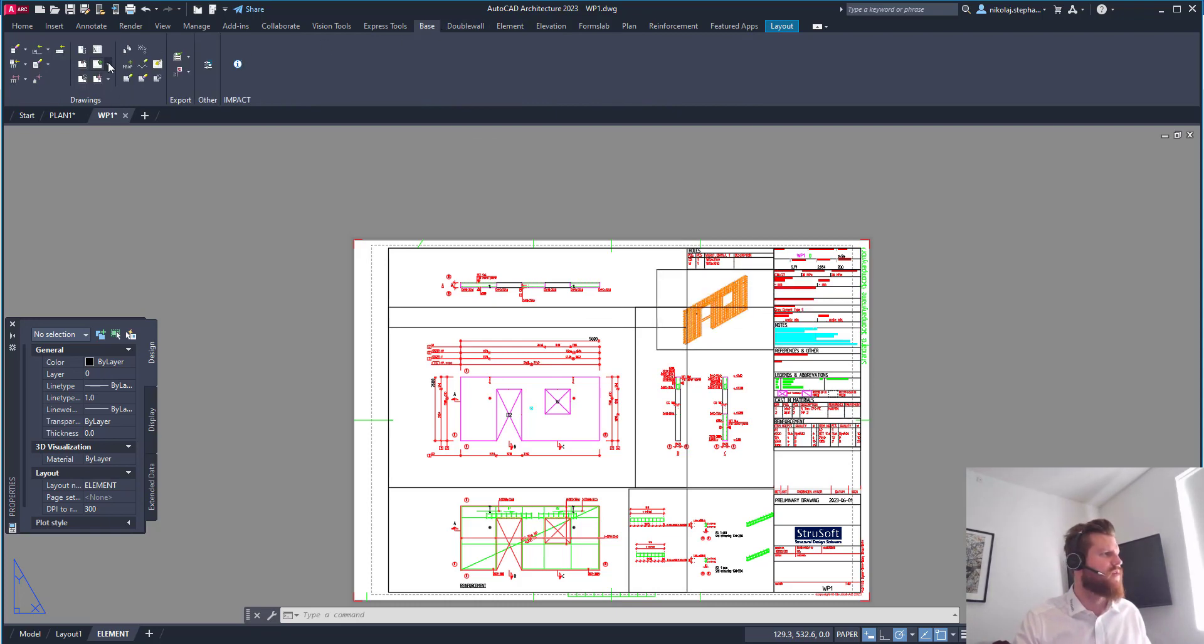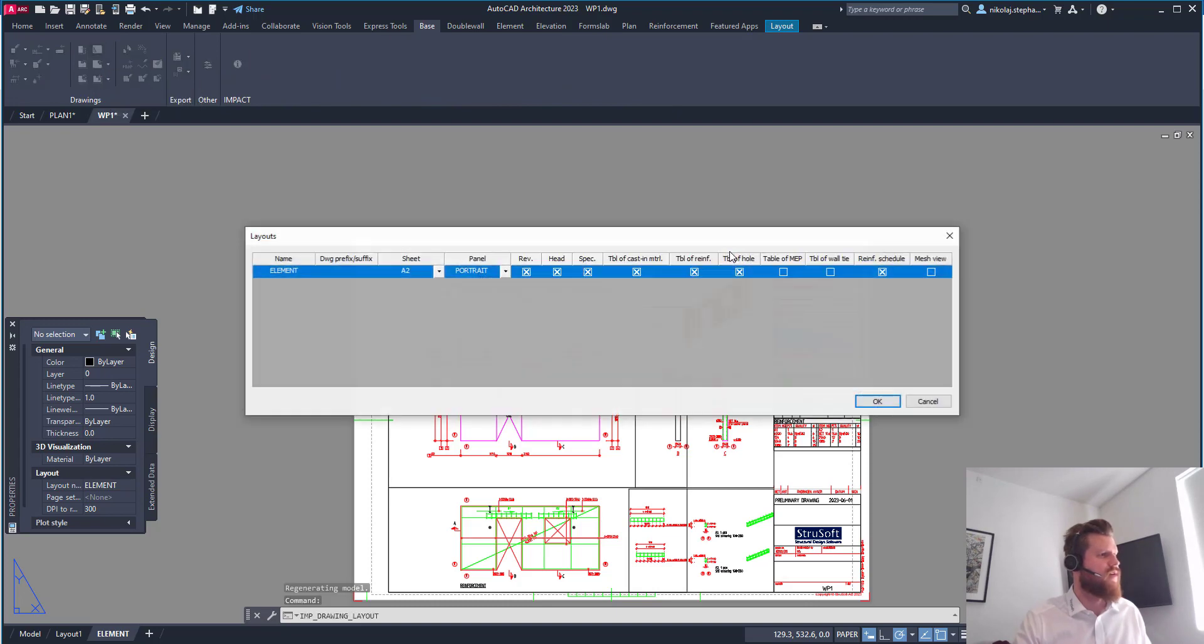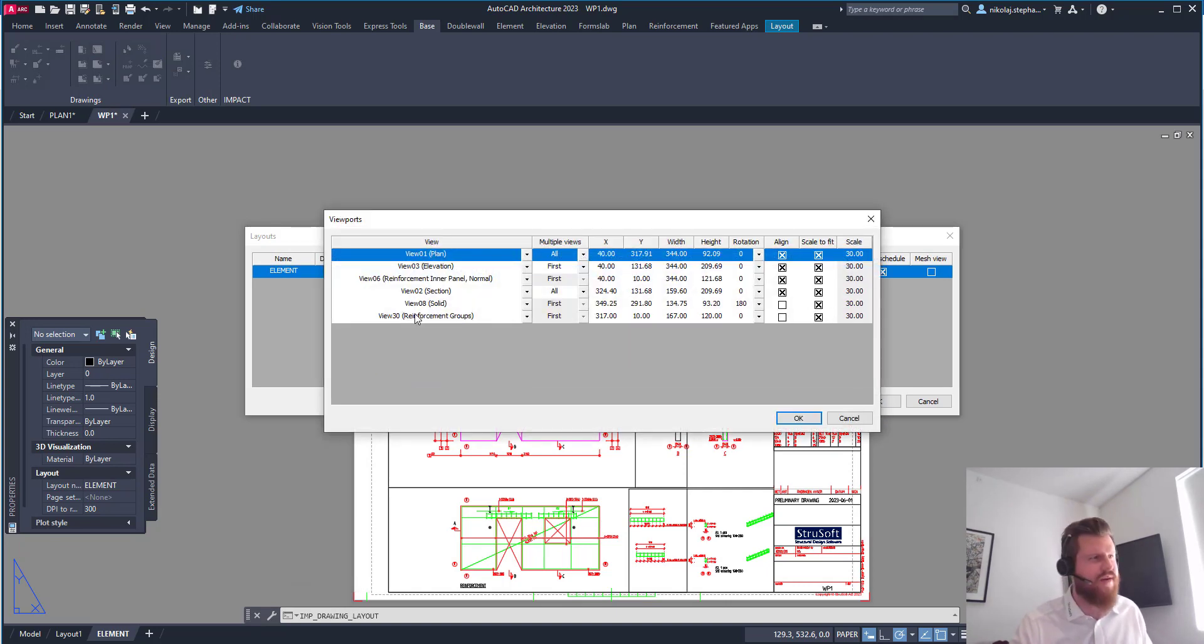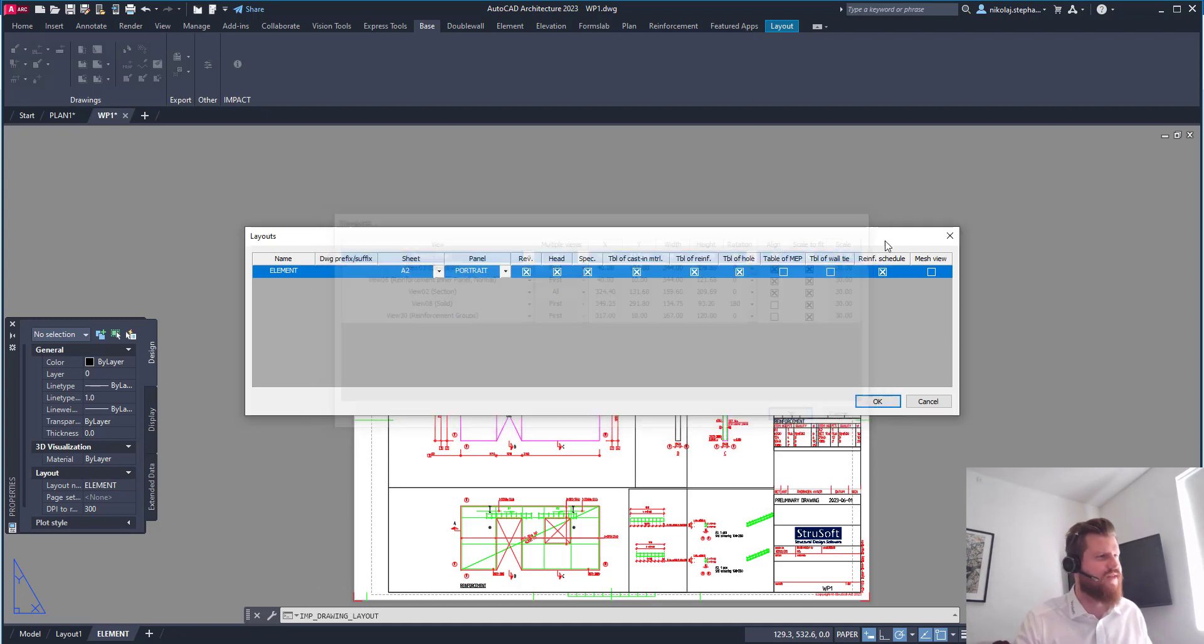You have the viewport here, which you can control inside your viewport in your layouts. This, of course, maybe for another tip of the week or webinar, how to actually set this up. But it doesn't take long and you can quickly set it up.